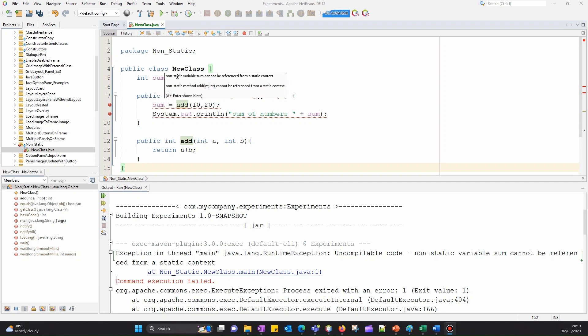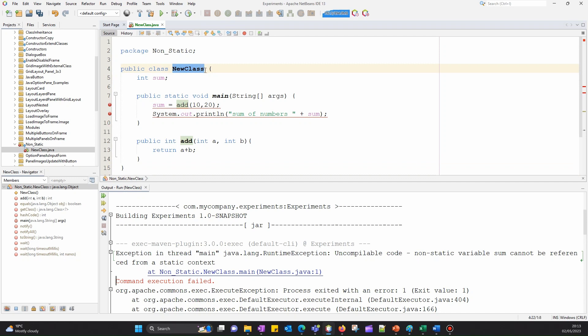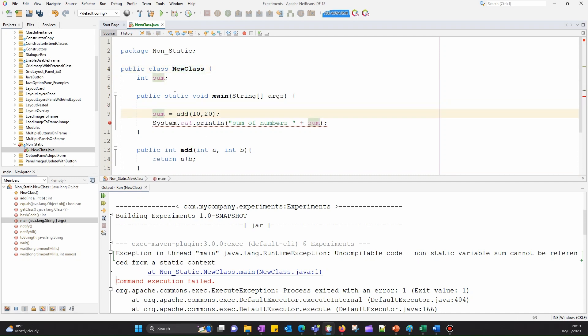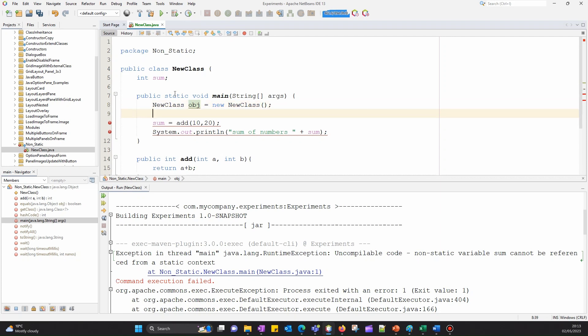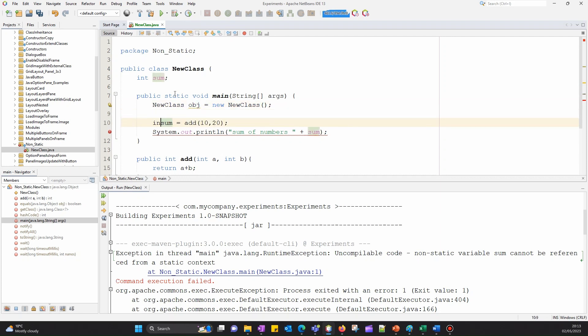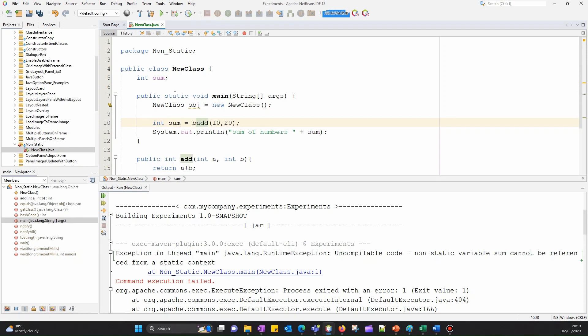Here I'm going to create an instance of NewClass. So: NewClass object equals new NewClass. This is very basic. Now we're going to say int sum equals object dot add.